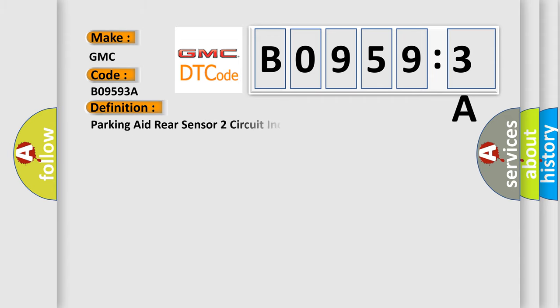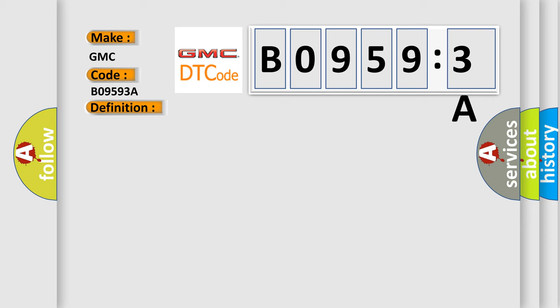The basic definition is parking aid rear sensor two-circuit incorrect component installed. And now this is a short description of this DTC code.